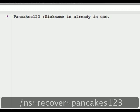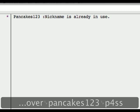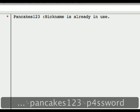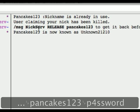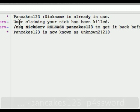which is Pancakes123, and the password, and press enter. After you type that, you should receive a message saying: user claiming your nick has been killed.